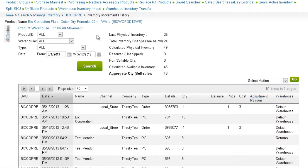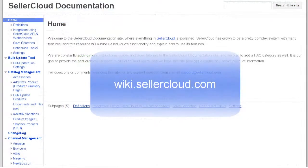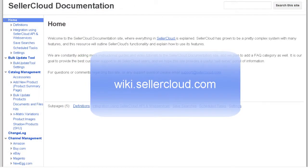To view all movement of the item from the time it was first entered into the system, click View All Movement. In this view, you'll also see the name of the user or customer who executed or initiated the movement. For more information about viewing inventory movement, please visit wiki.sellercloud.com.